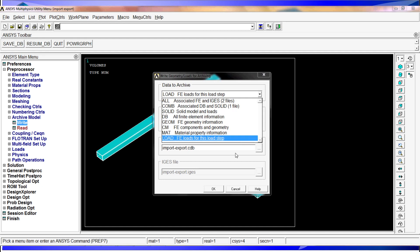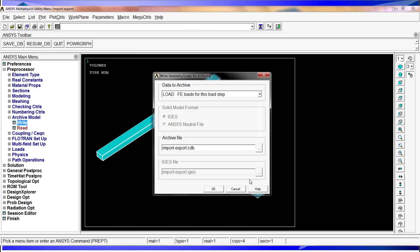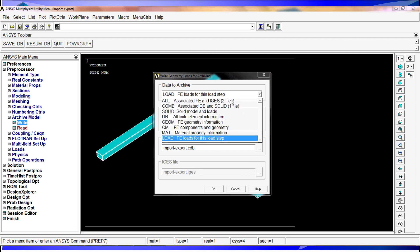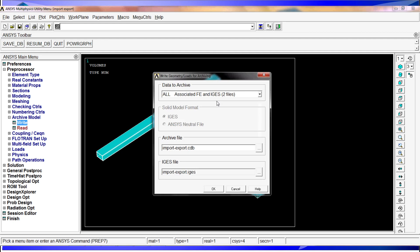After we've seen these options, you can read more about these options by simply clicking on the help and using the help. We have a tutorial in which we explained how to get into the help and utilize the help. It's quite simple, so view that tutorial or just simply click on help and find your way around there. So we're going to go with all associate finite element and IGES model.